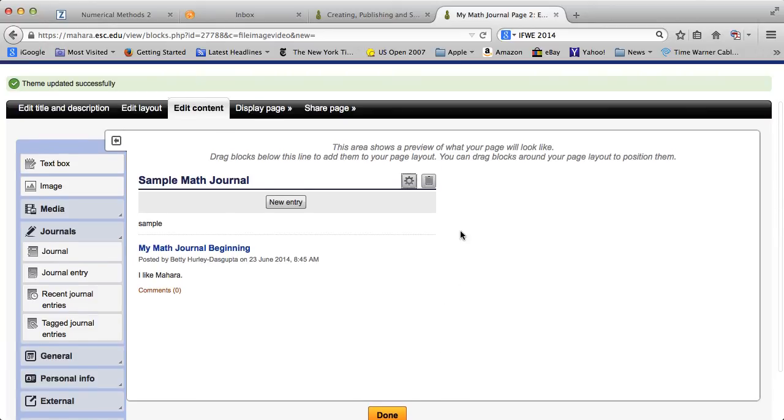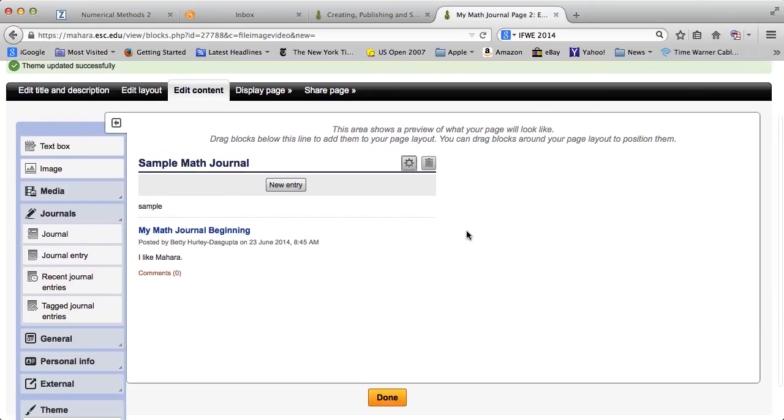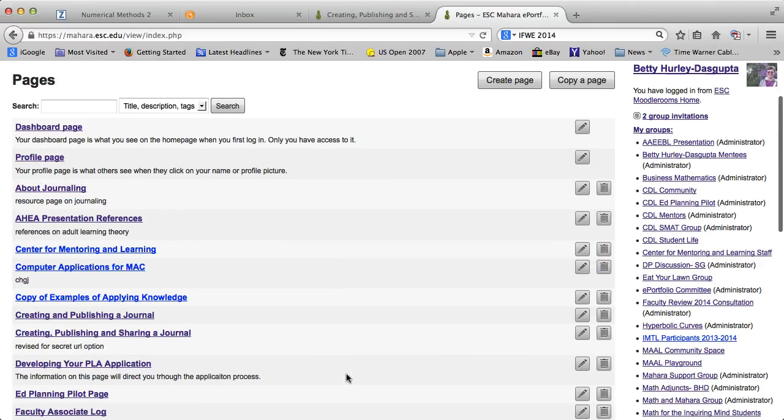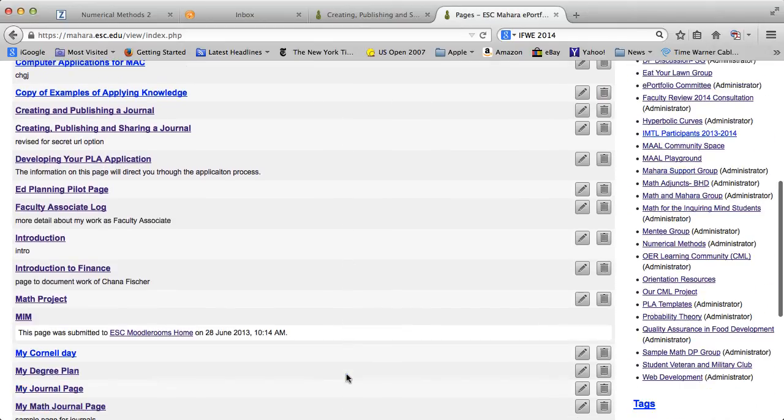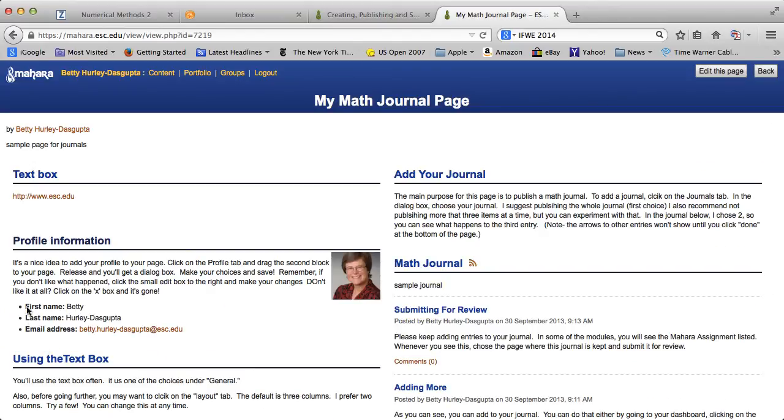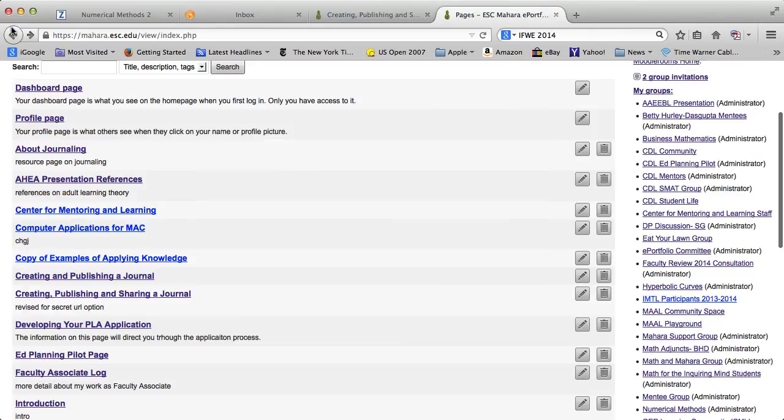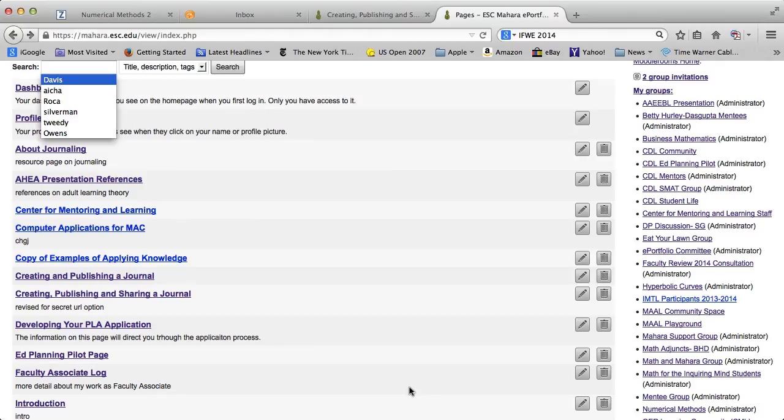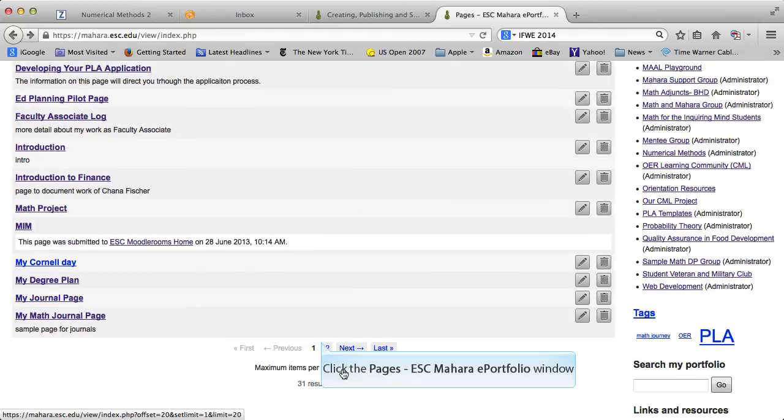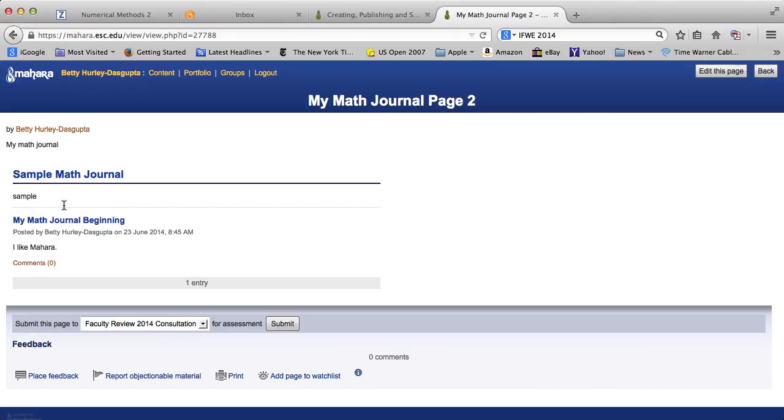I'm going to go ahead and click done. It takes me back to my pages. I can go down and open that page again, just so you see. Oops. That's one that's more developed. You can see it's on my second page here. There it is.